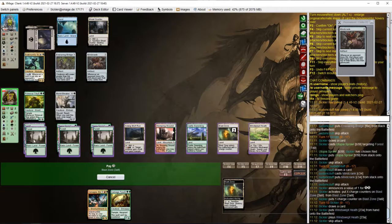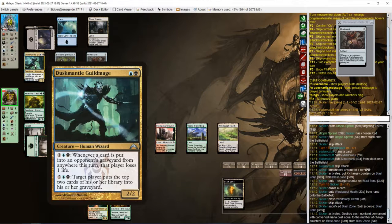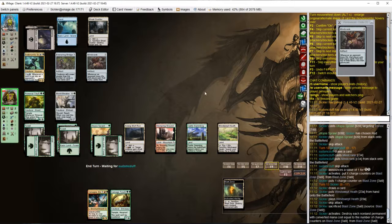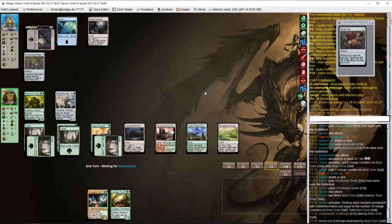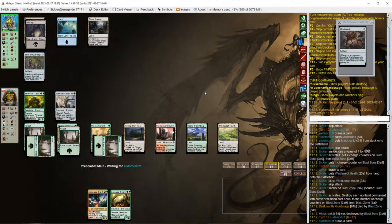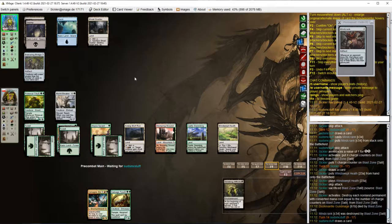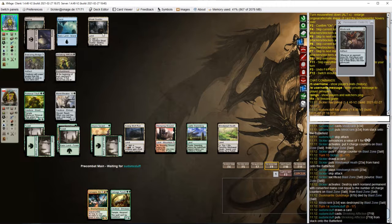Let's just blow it up before he has mana to activate his Duskmantle Guildmage. We'll need to draw a way to tutor Ulamog or get Gilded Goose.